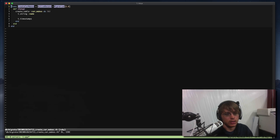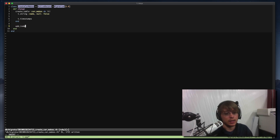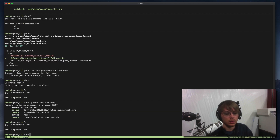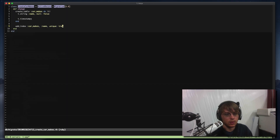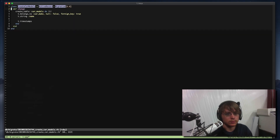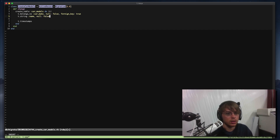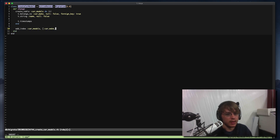We'll create car makes with null set to false, and we'll also add an index to our car makes for name, and it has to be unique. Then we'll generate another model for our car model, which will belong to a car make. It also has a name. We'll create car models with the foreign key, null is false here as well, and we'll add another index for car models on car_make_id and name, which also has to be unique.